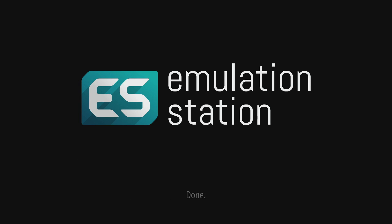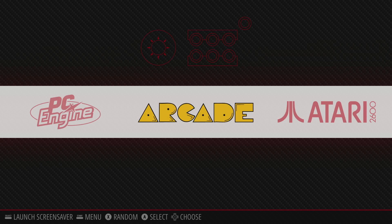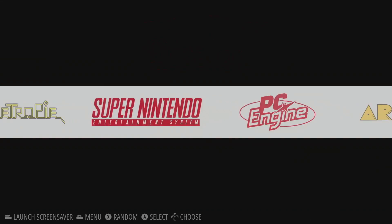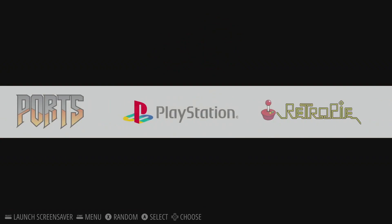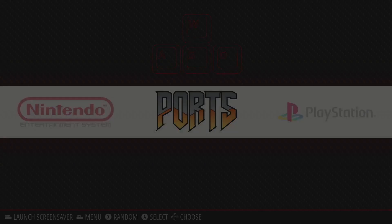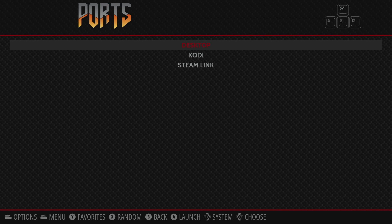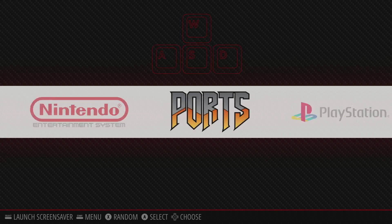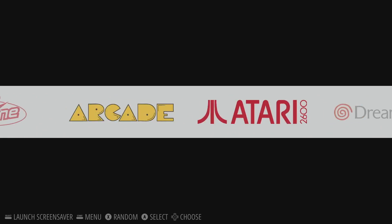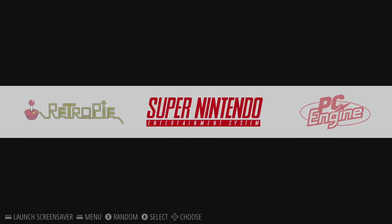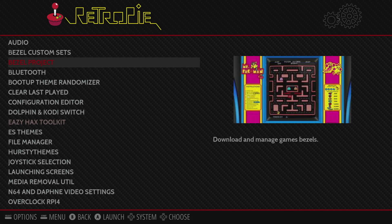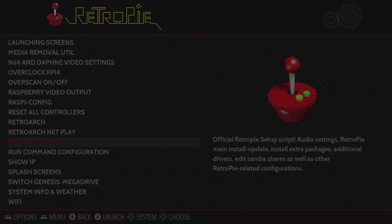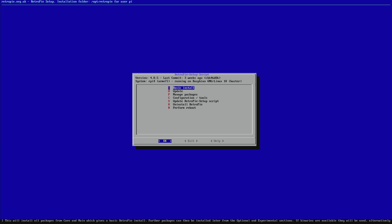Let emulation station reboot and then head on over to your desktop application in your ports menu. Now if you don't have pixel desktop installed you're going to want to go to the RetroPie menu.